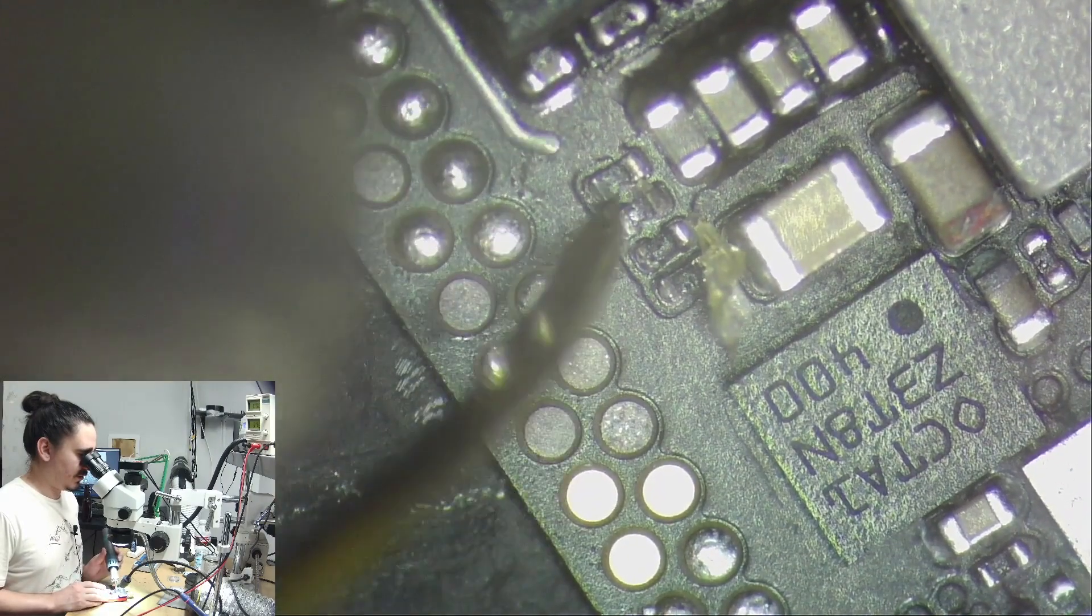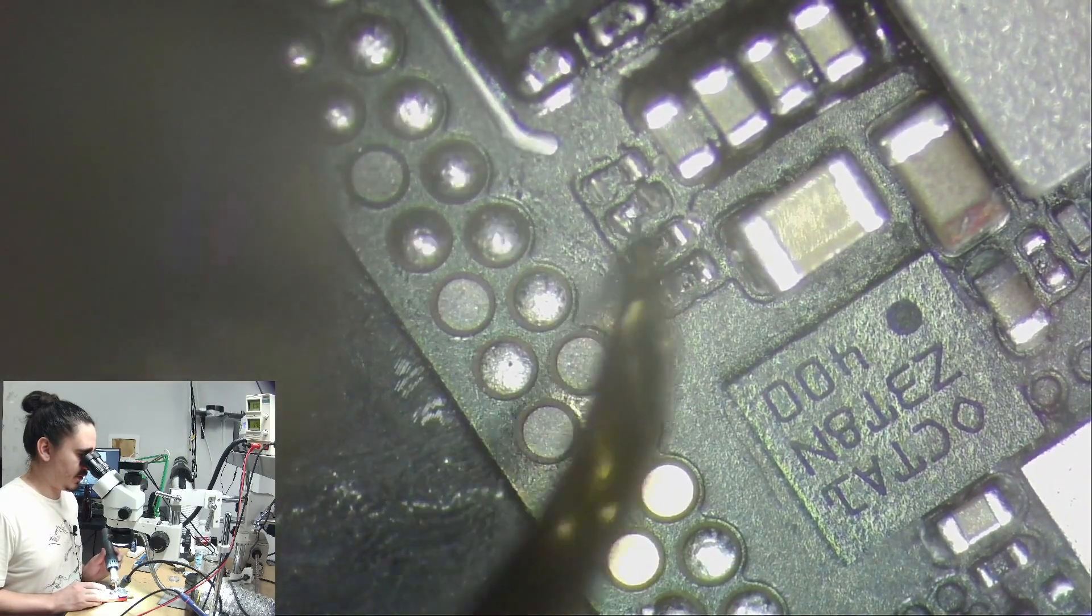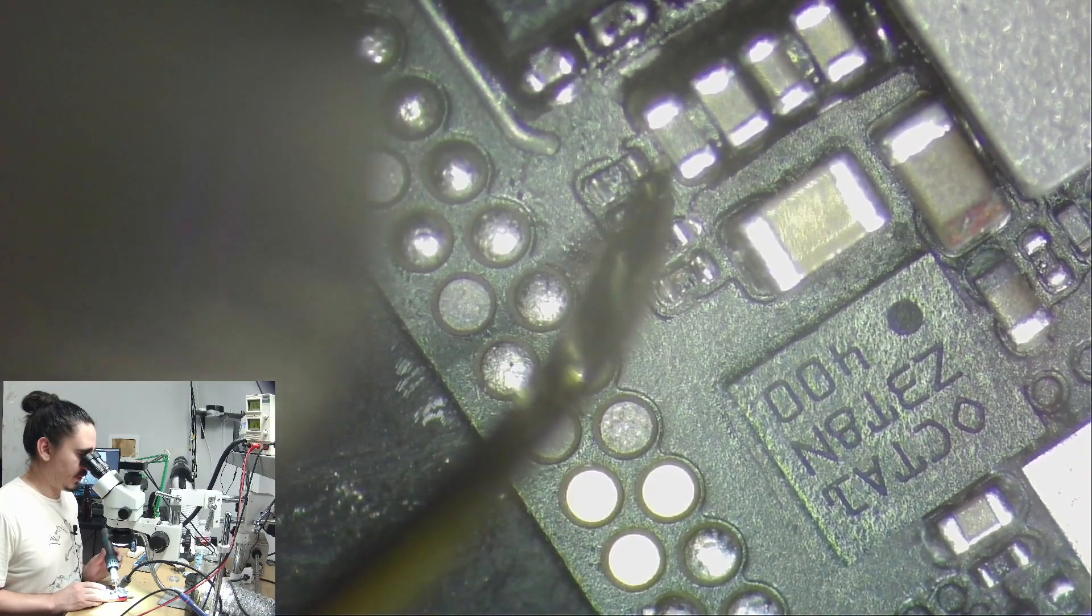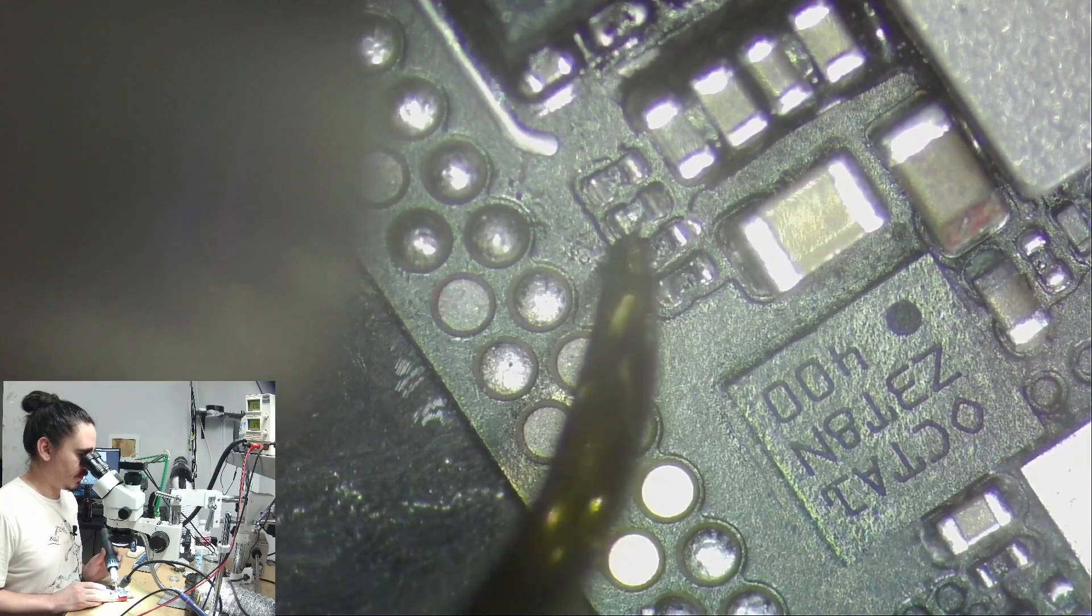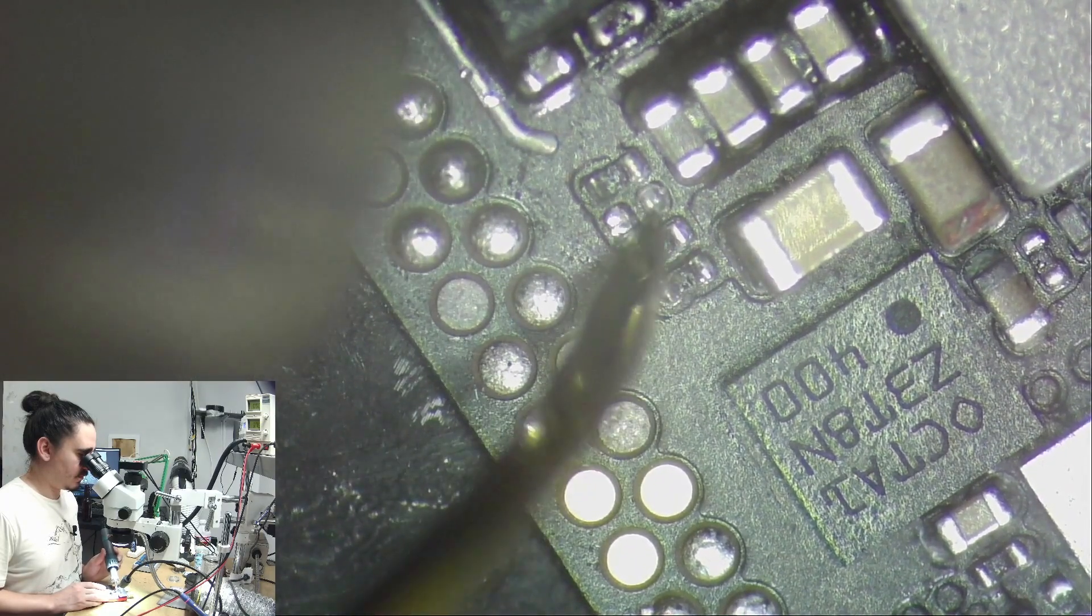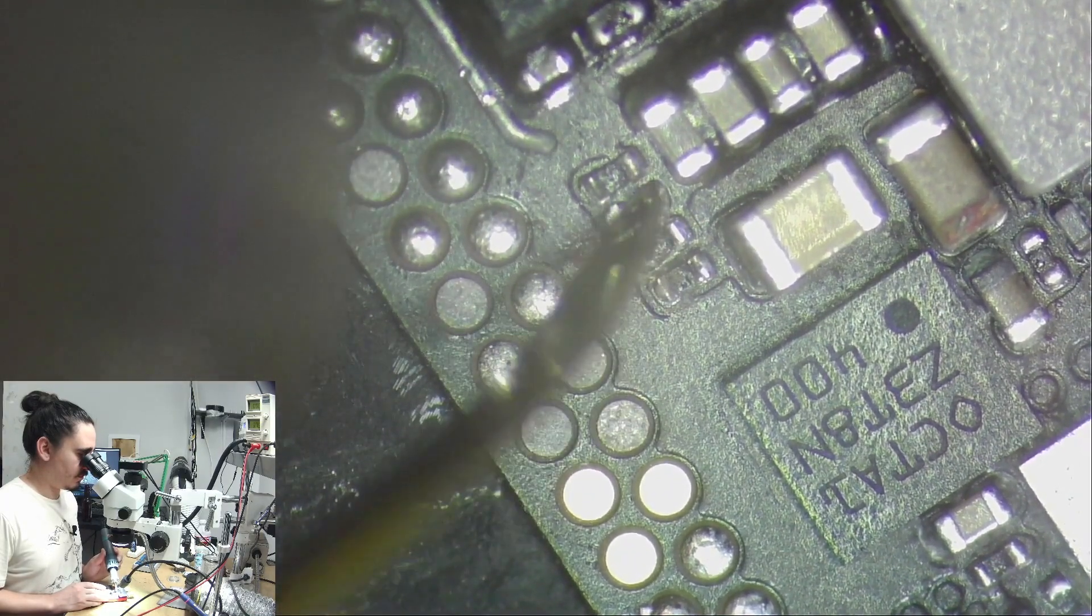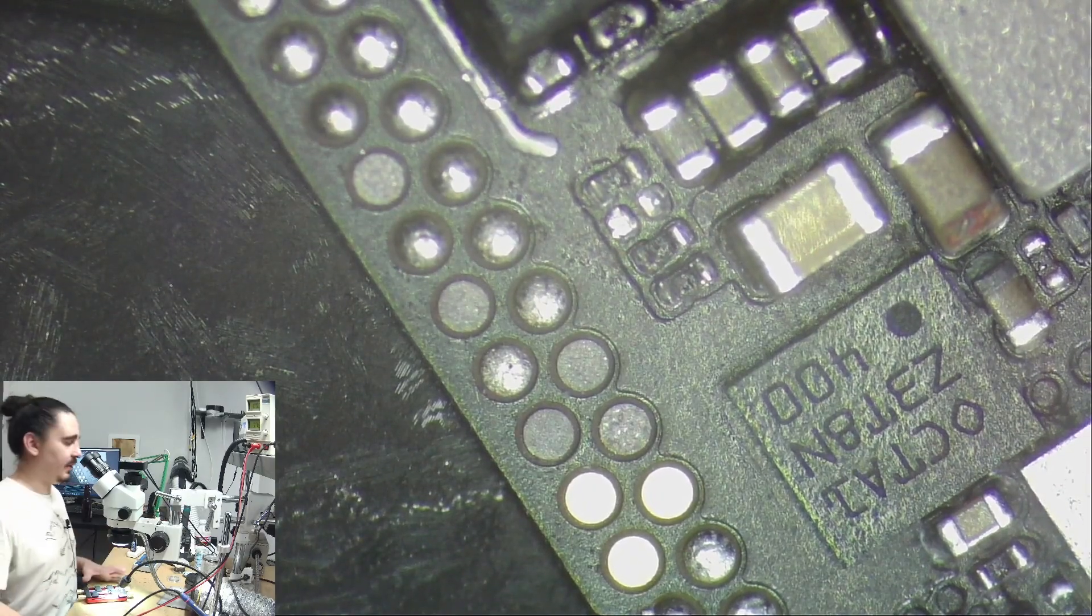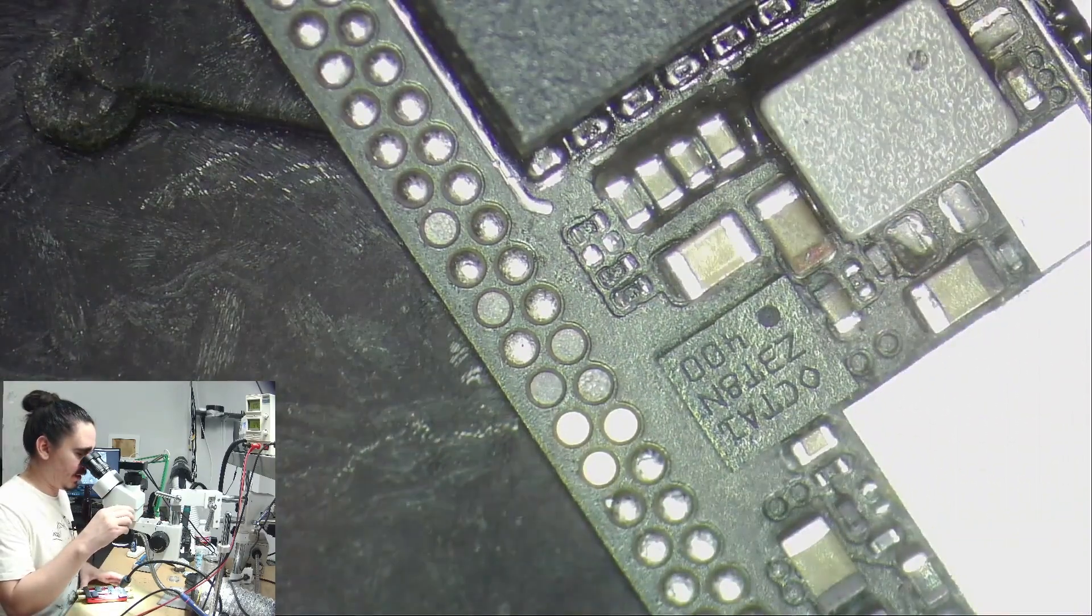That resistor definitely doesn't look good to me. Yeah, that's loose. So maybe this is my problem. So I'm going to see if I can find an equivalent resistor to that.